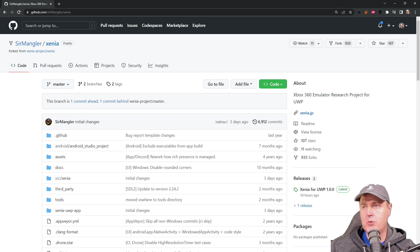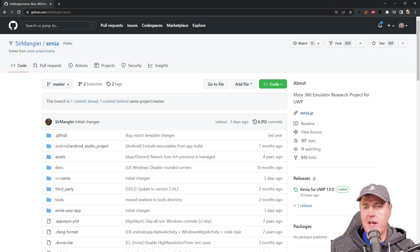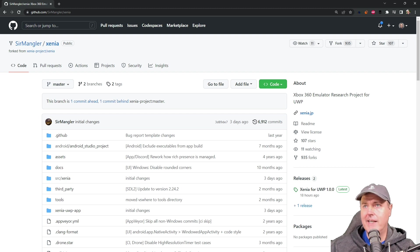Hey everybody, Michael here. I just wanted to make a very quick update for the Xenia emulator for the Xbox One Series S and X that allows you to play Xbox 360 games on it.